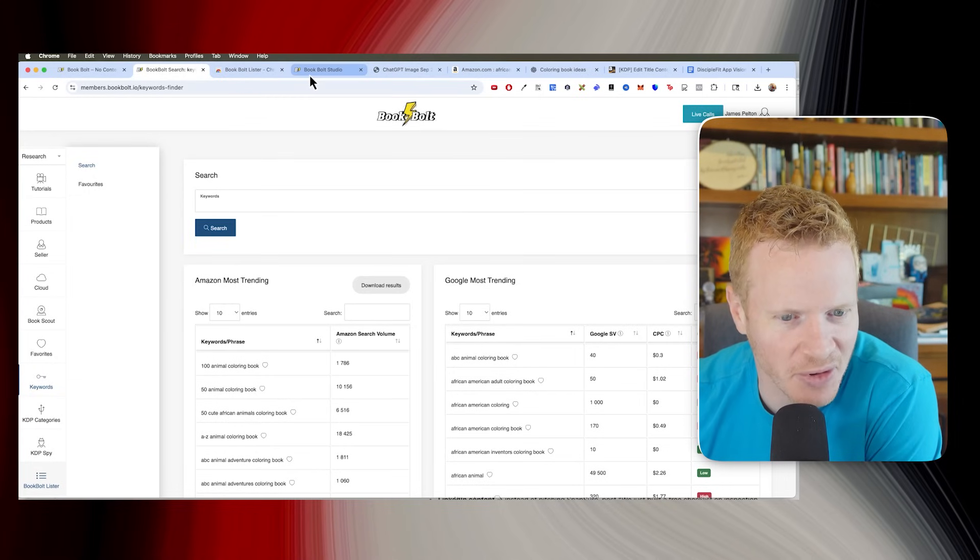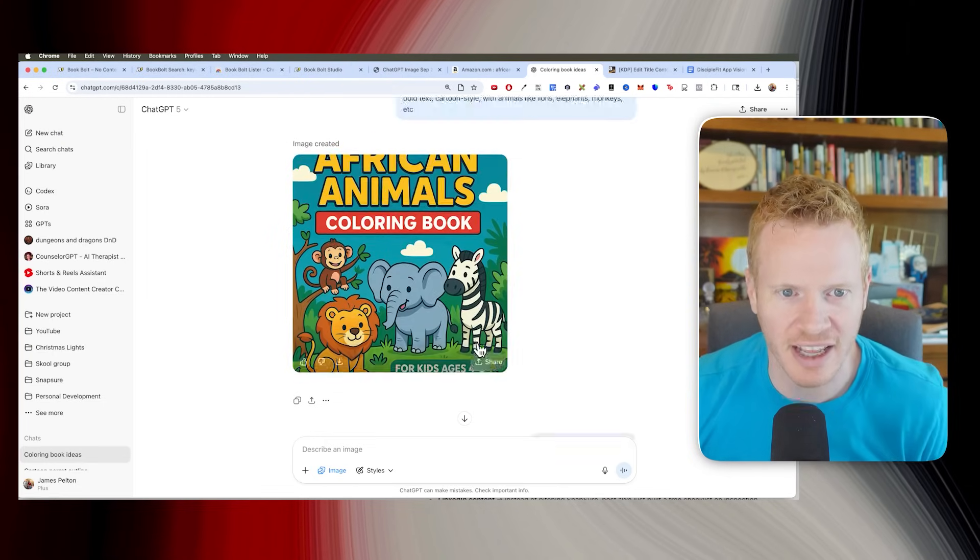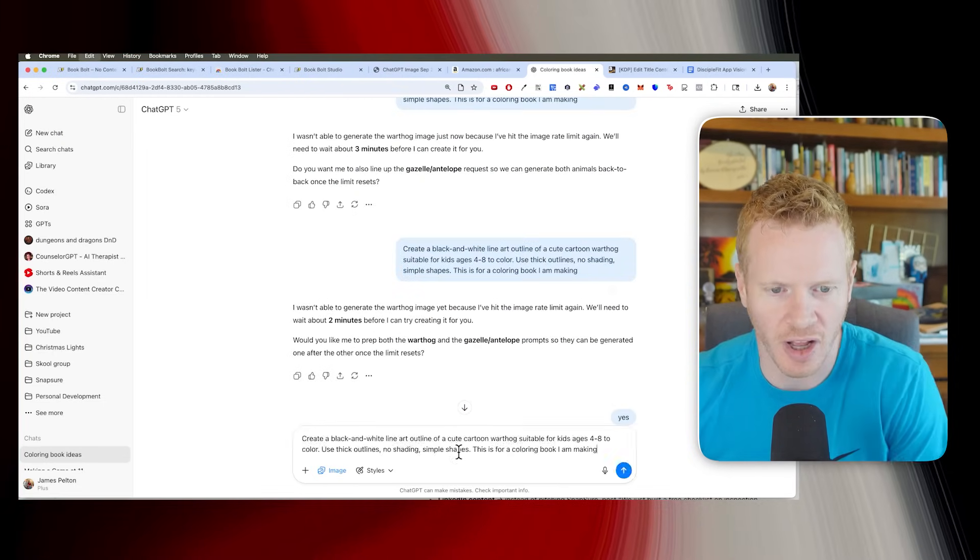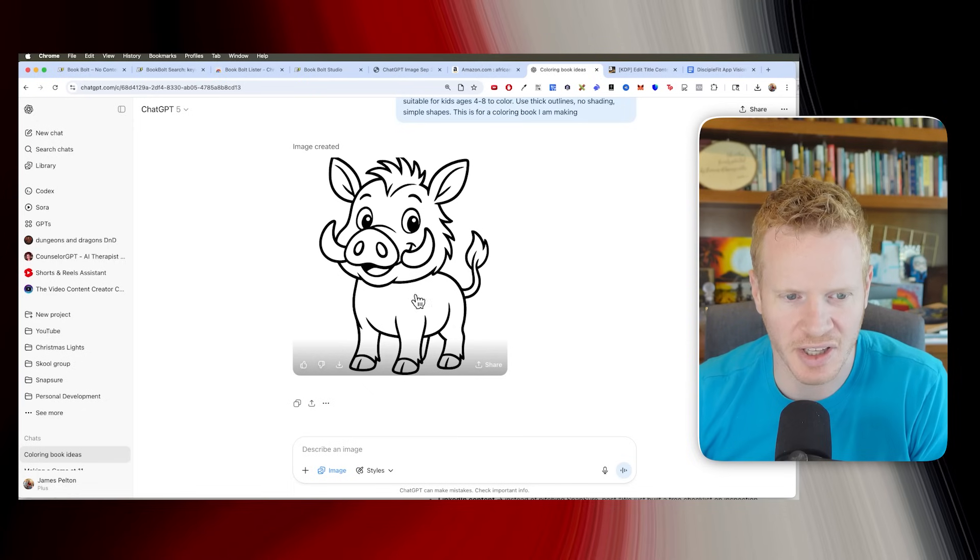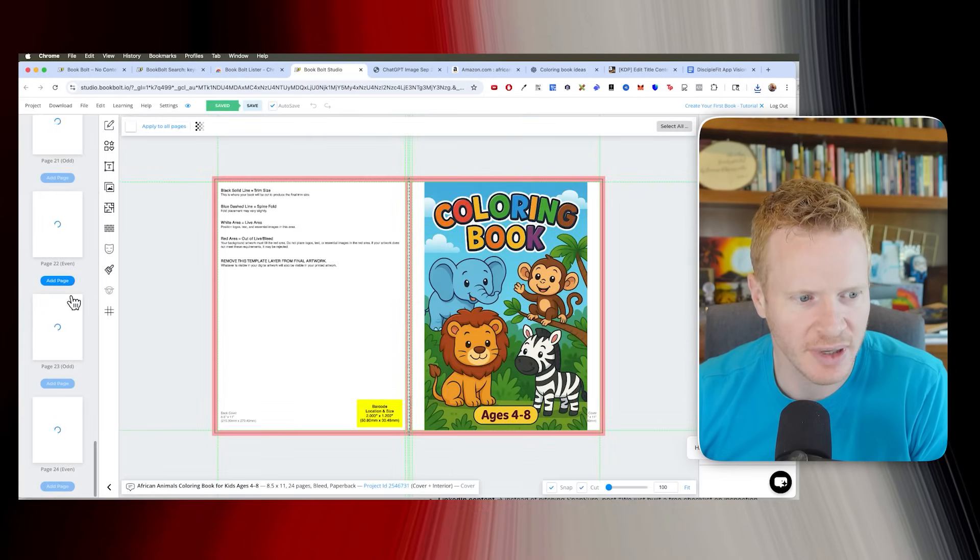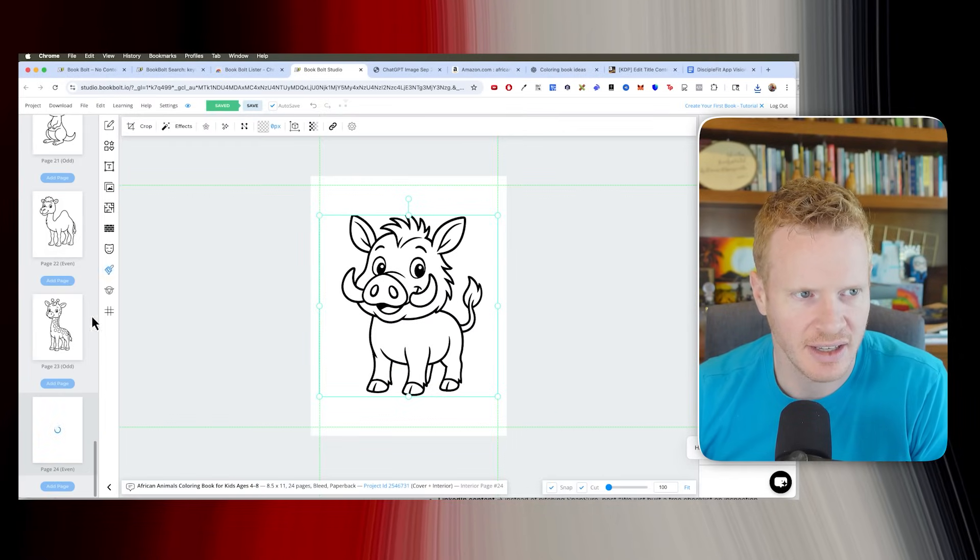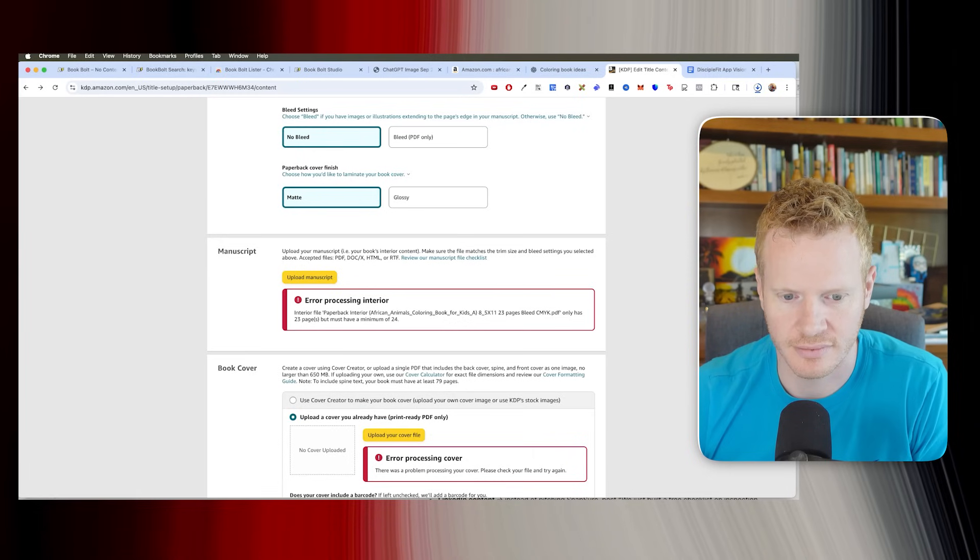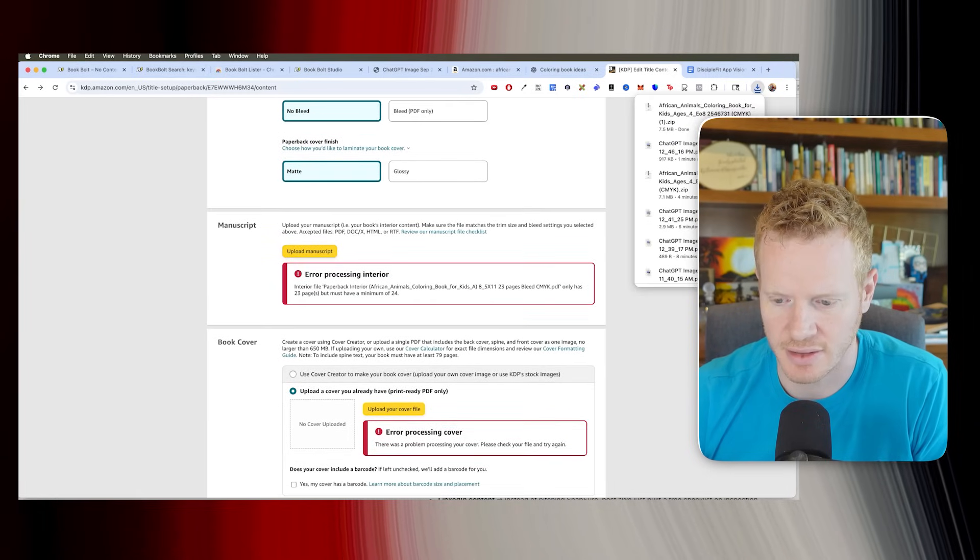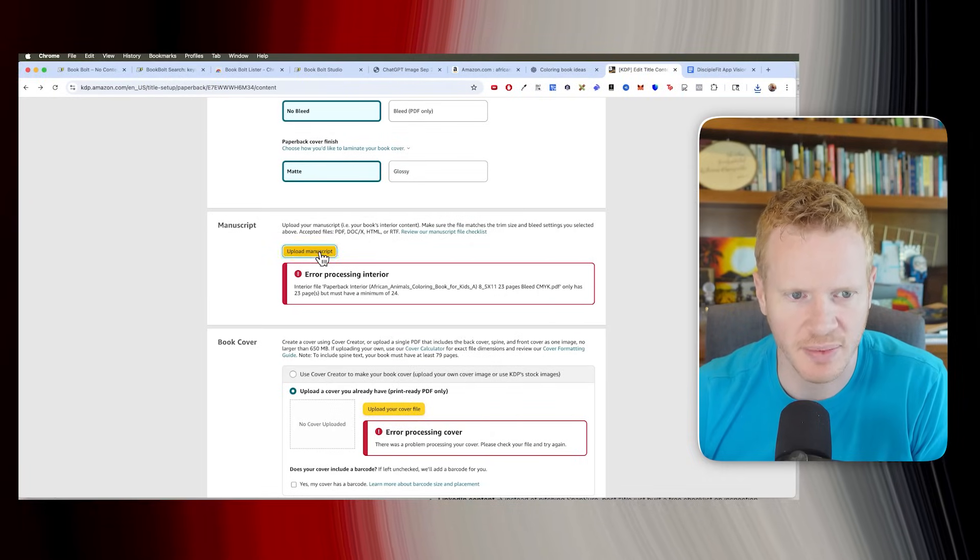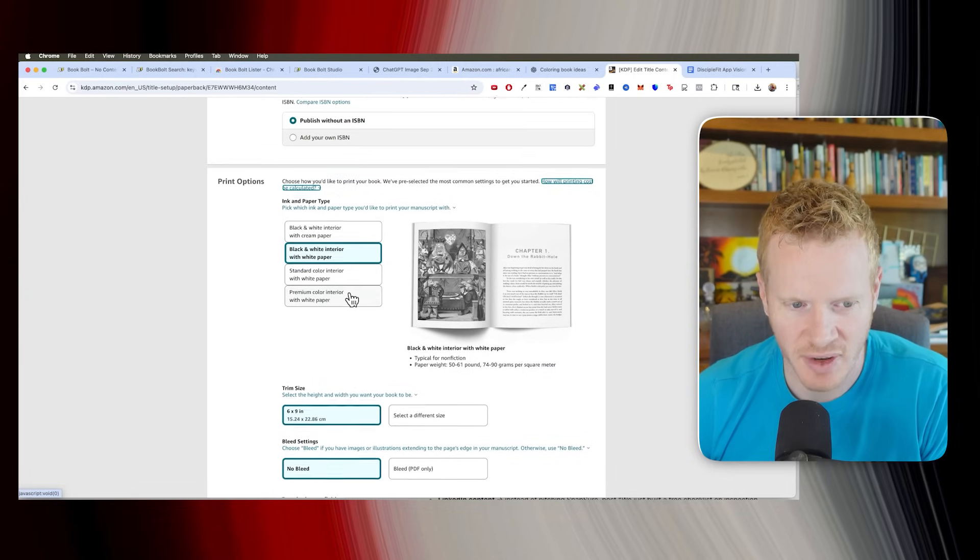So let me go back to Book Bolt here. Let me go ahead and add another one. Let's go back and do my warthog now that I'm sure my time limit is up now. Give me a warthog. So I need to add 24. And then please check your file. What was wrong with the... What a cute warthog. All right. So let's get that. Let's add it in here. Page 24. Get this warthog in here. Save. And let's download it again. All right. Let's open this one. And let's try to upload this manuscript. Interior. Let's try adding this cover. Let's launch the previewer.